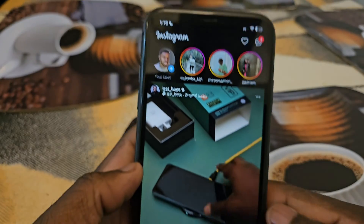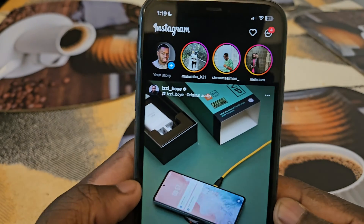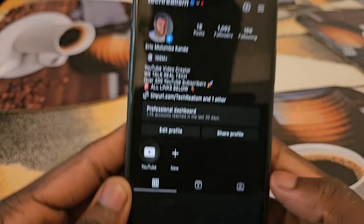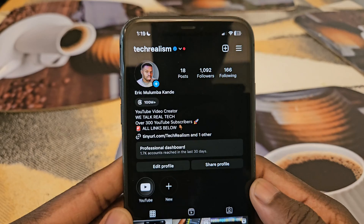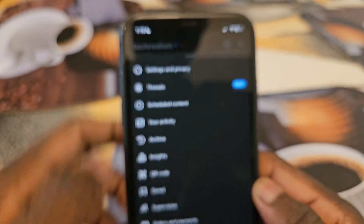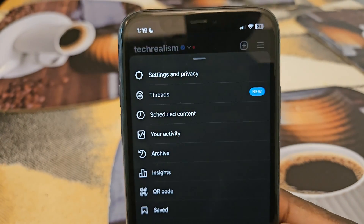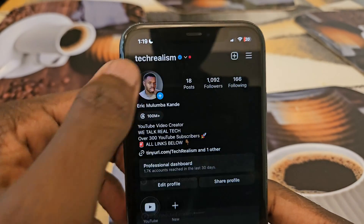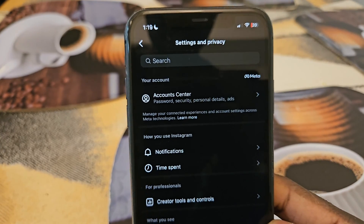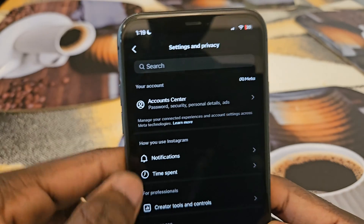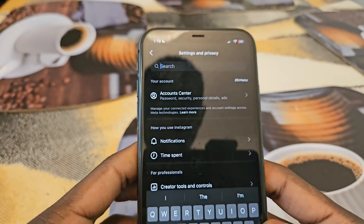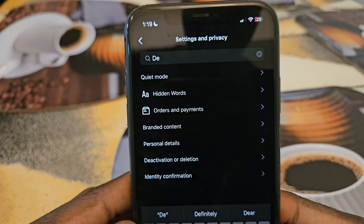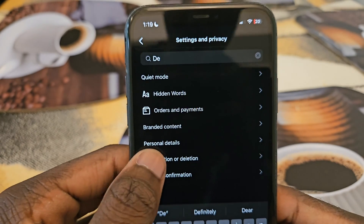Head over to Instagram and then down here in the profile section, click on that. From there you're going to click on the three hamburger icons, and then click on Settings.